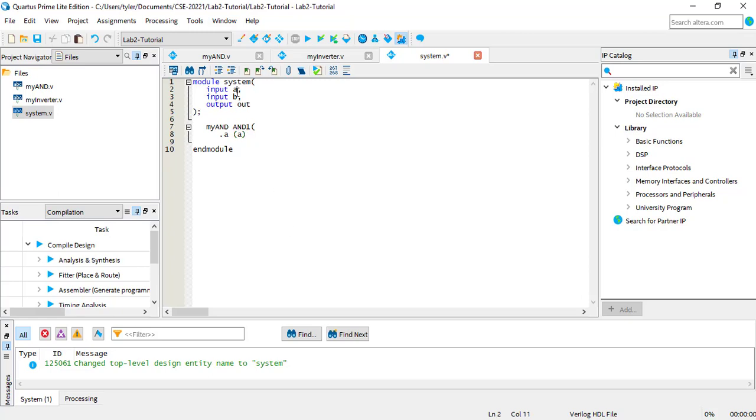If I change the system port name to flying fish, then I would have to change the connection to reflect that, but the MYAND port would stay as A.